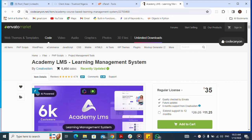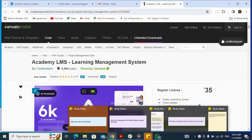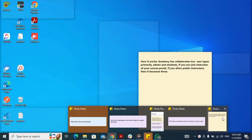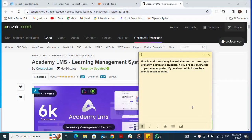How to install Academy Elements, a learning management system. Academy Elements works with two user types primarily: admin and students. If you allow public instructions, then it becomes three user types. That's the basis of how it works.